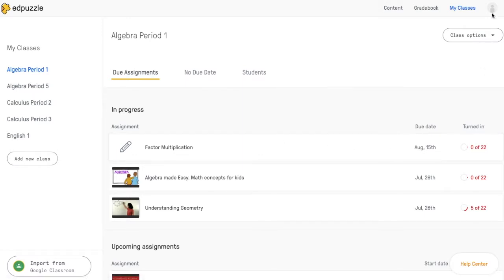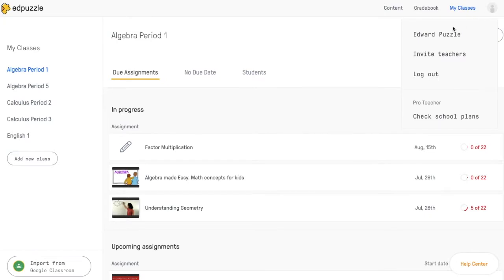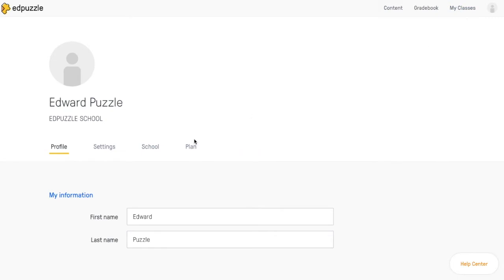To do this, you're going to hit this circle icon in the top right corner, and when you click on your name, you'll be taken to your profile. Go ahead and click on your name, and then you'll navigate over to the Settings tab.